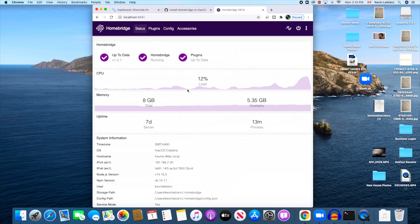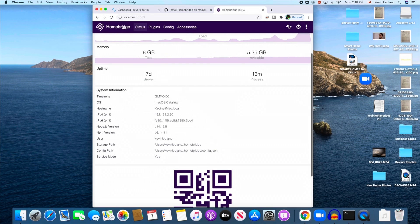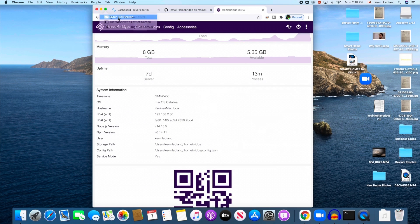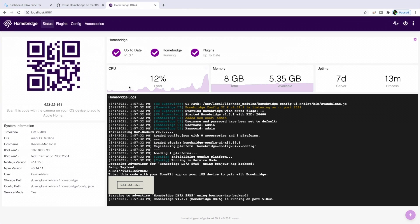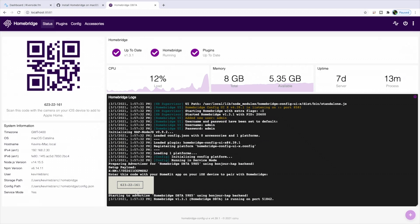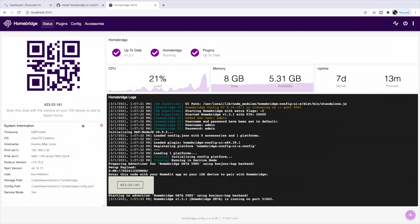And boom, you are good to go. So that is how you install Homebridge on macOS. That's what it looks like. I'm going to go through how to install this further in the next video, so stay tuned and subscribe below. Thanks for watching.